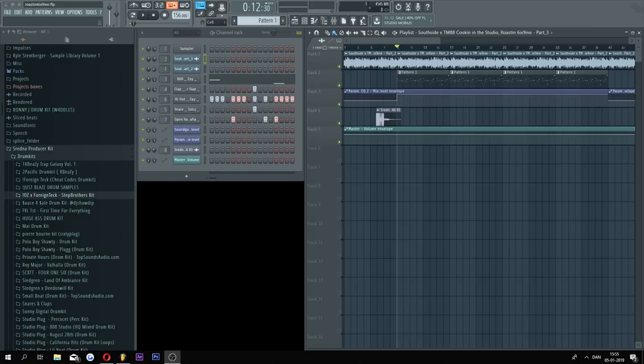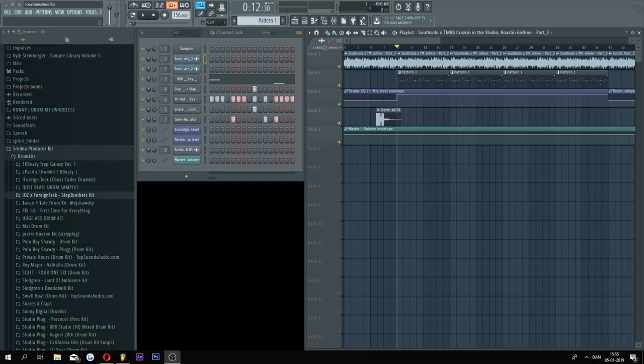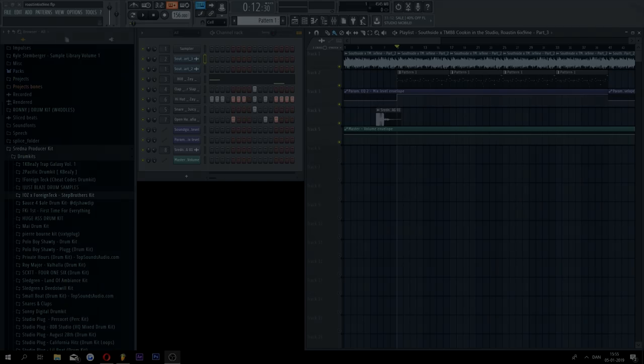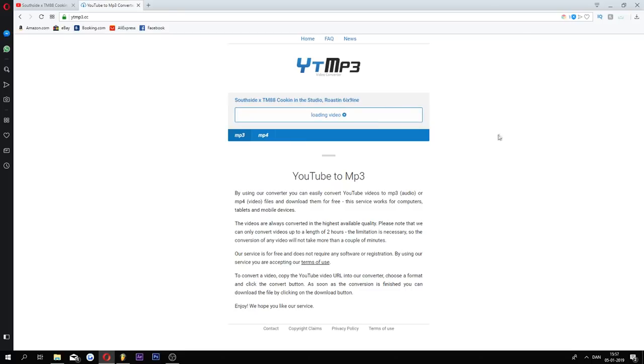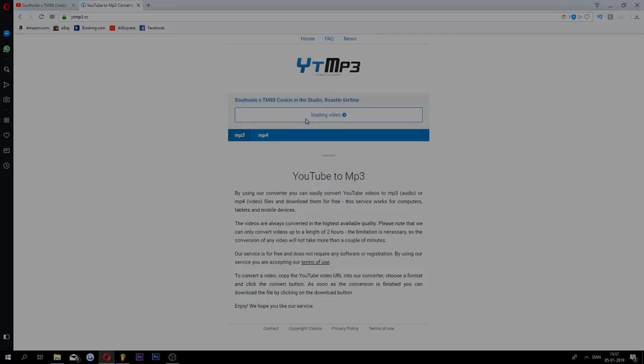It is basically the same workflow. I will start off by downloading the live stream from YouTube and then putting that in FL Studio. So go find the video on YouTube, then copy the URL, go over to ytmp3.cc, paste in the URL, press convert, and then it will start converting the video.